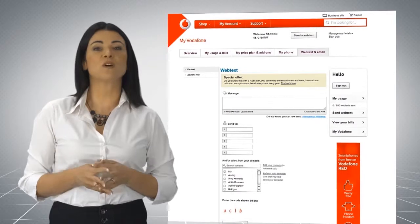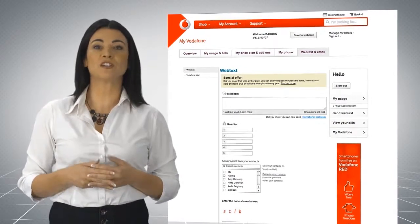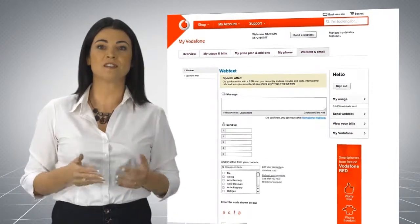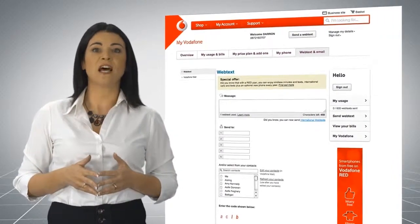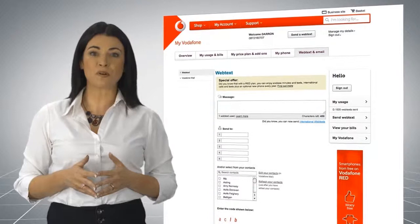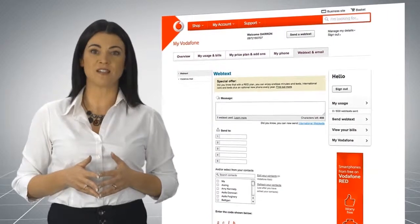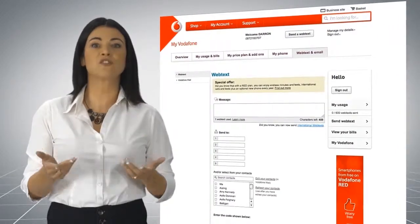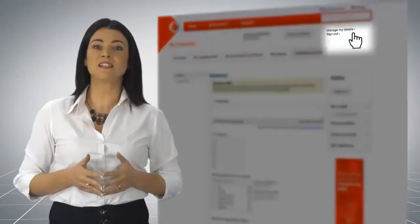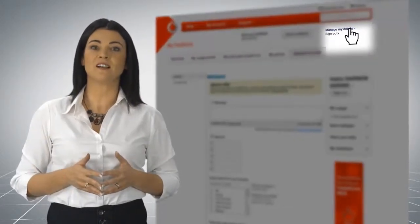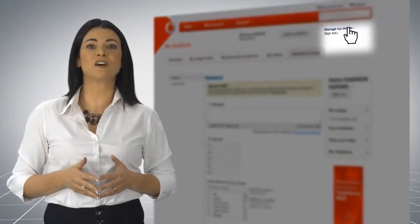To update your login credentials, your contact details and to manage your preferences, select the Manage My Details link on the top right of the screen.